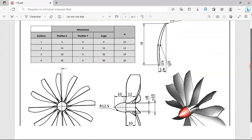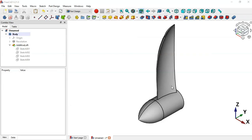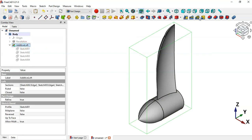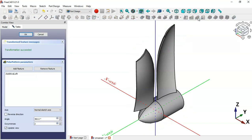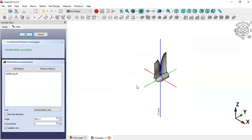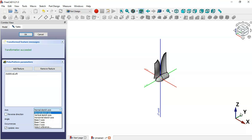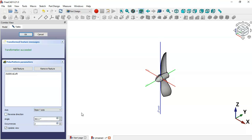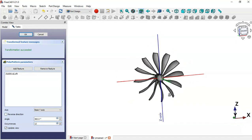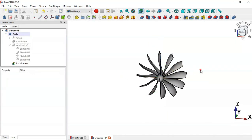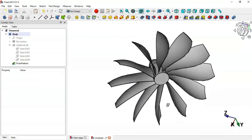The next thing to do is to create a polar pattern of these plates. Select the Additive Loft operation and then go to the Polar Pattern tool. Change the axis of this operation - click and select Y axis. Change the number of occurrences to 12. As you can see we have this result, click OK. Now we have this solid.